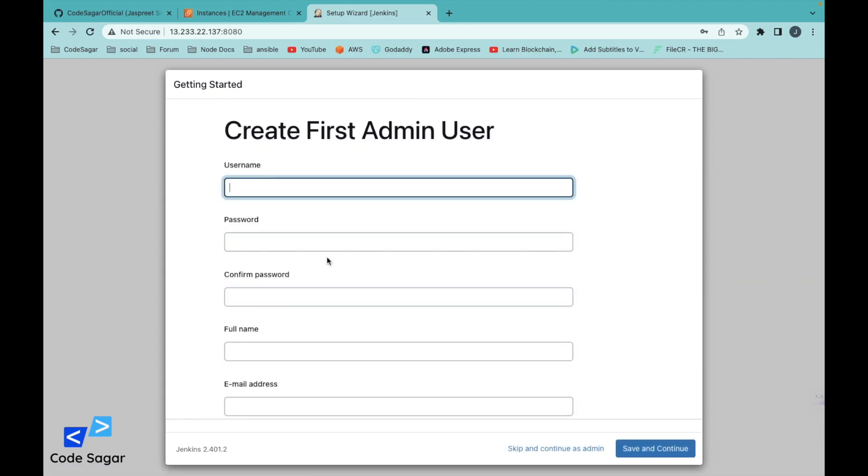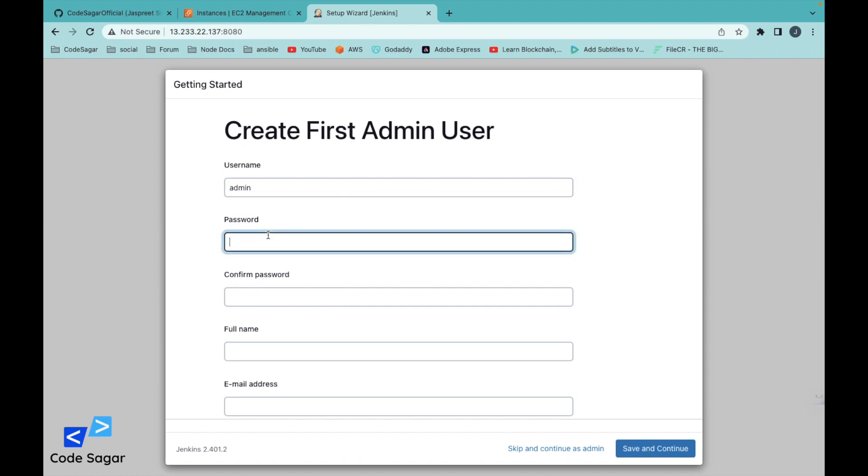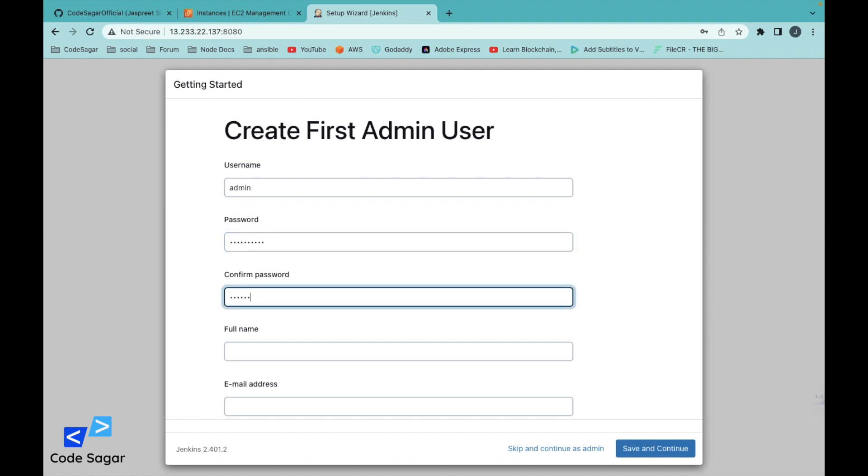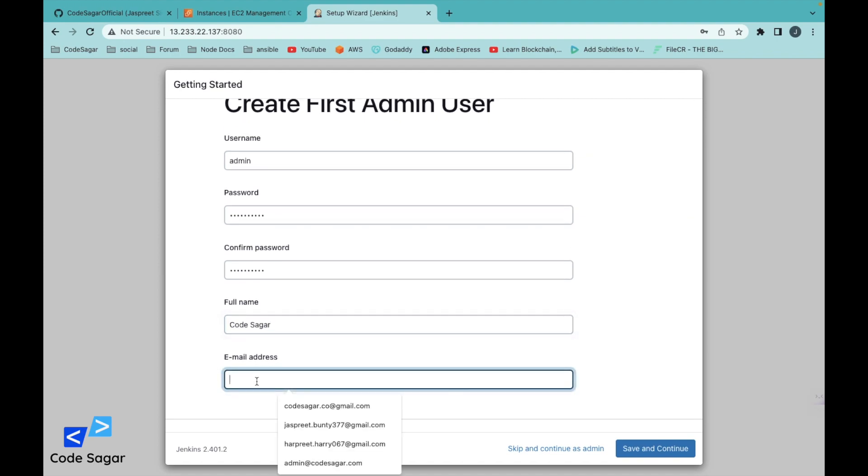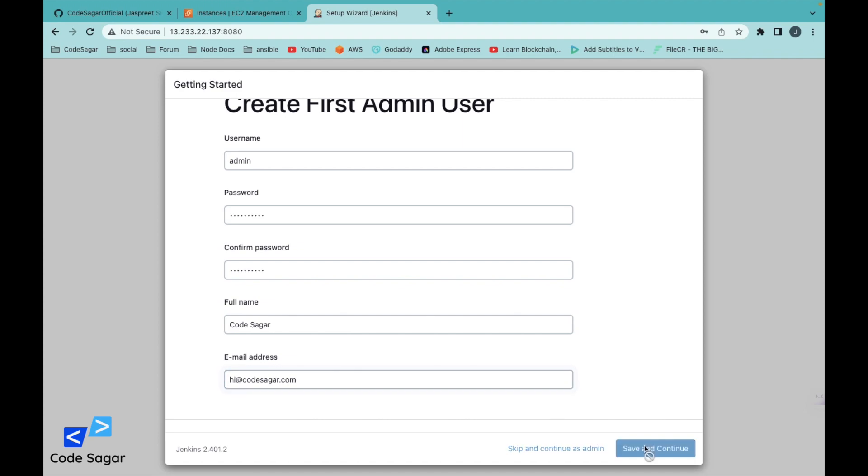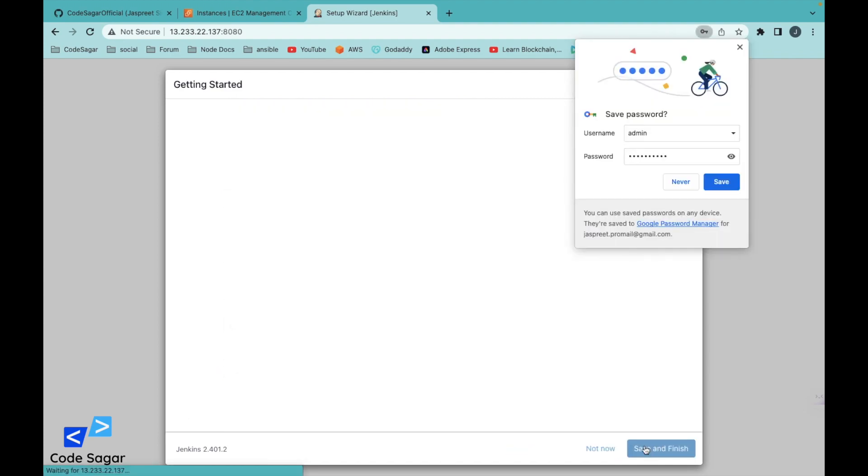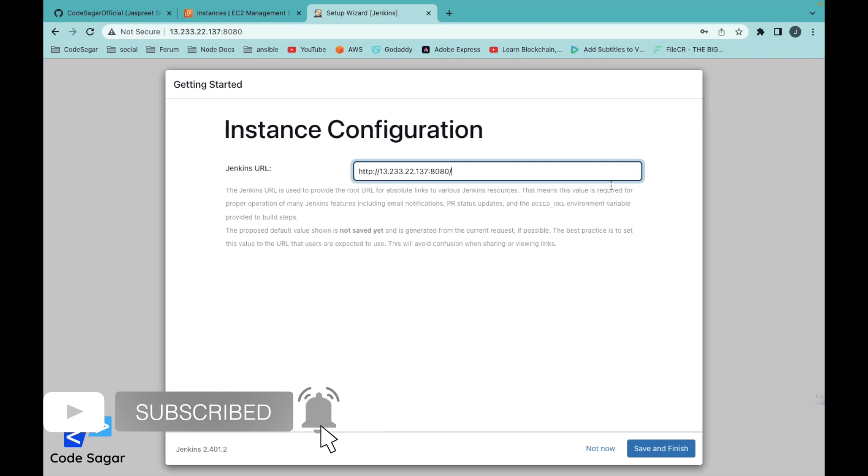Enter the username, let's say admin. Enter password. Confirm password. Full name, let's say Code Sagar. And email address. Save this credentials. This is the Jenkins URL. Save and finish.